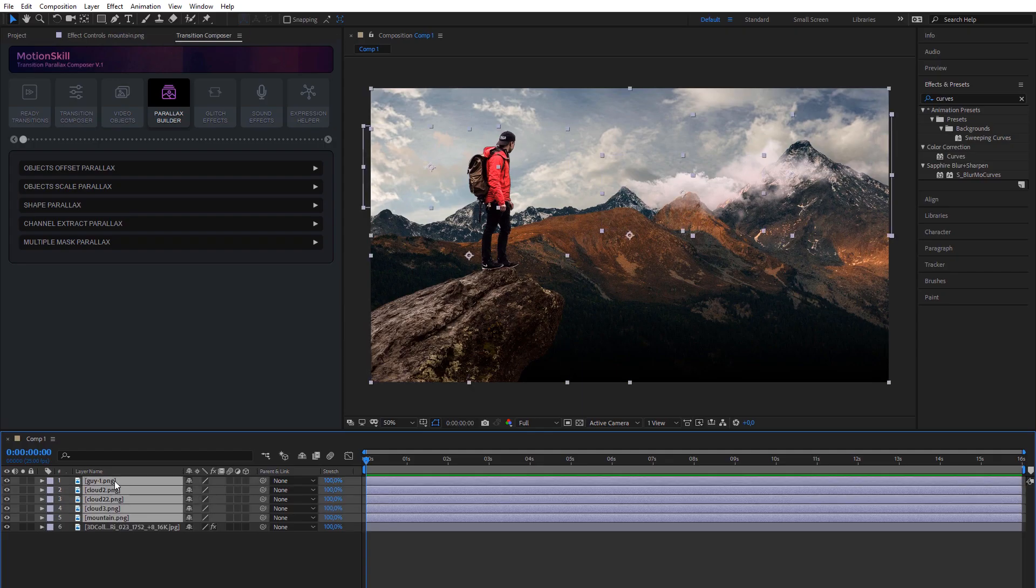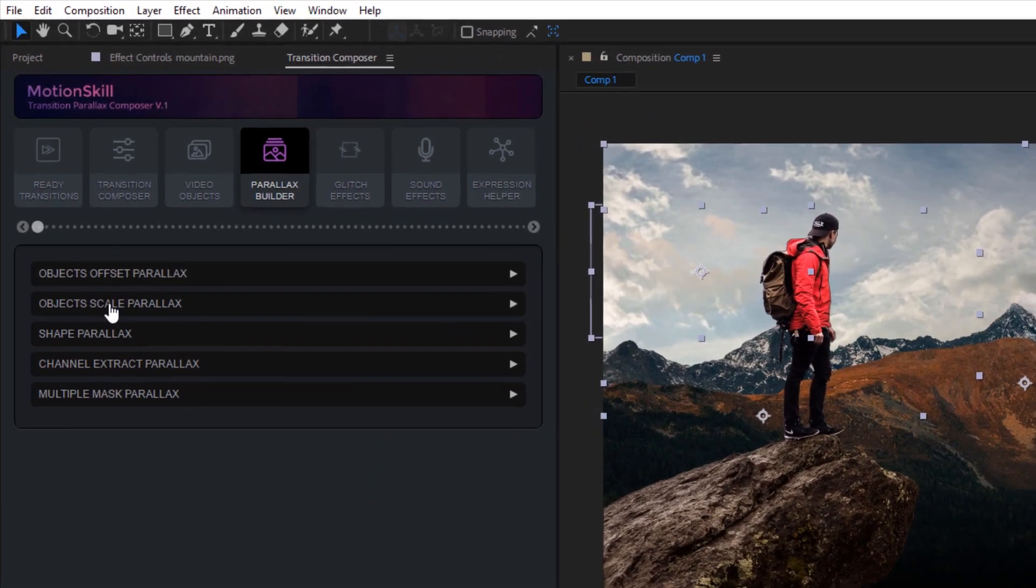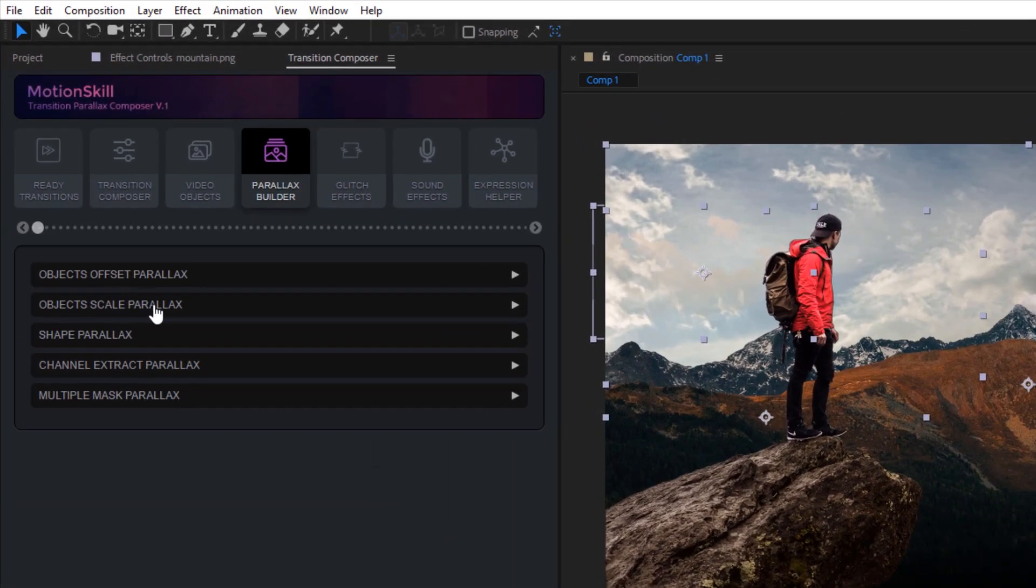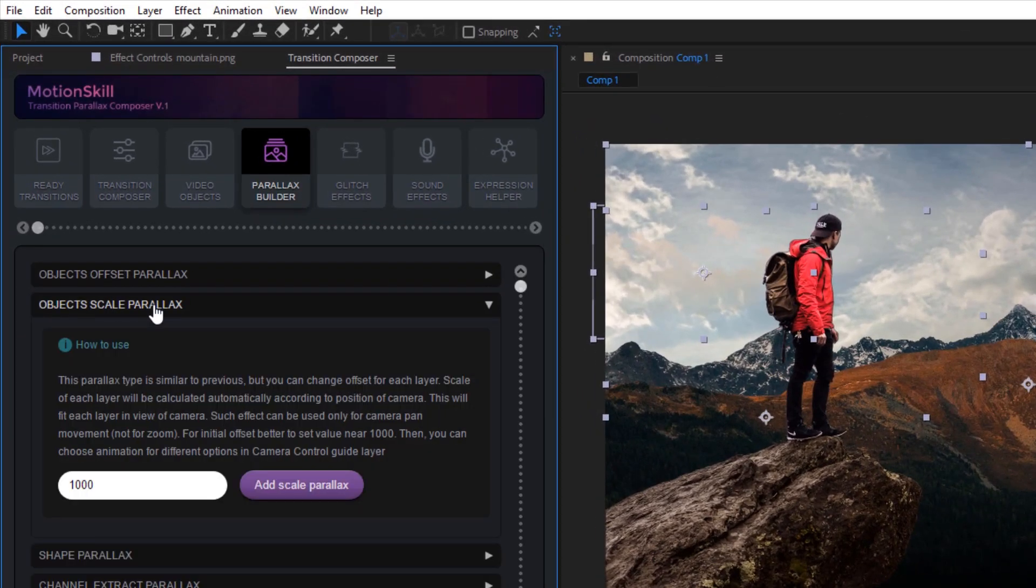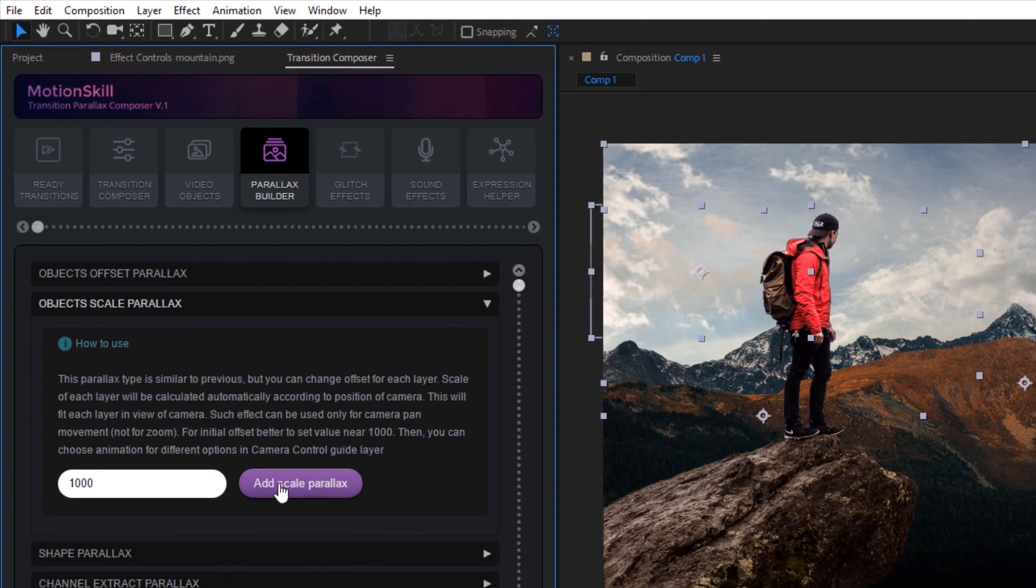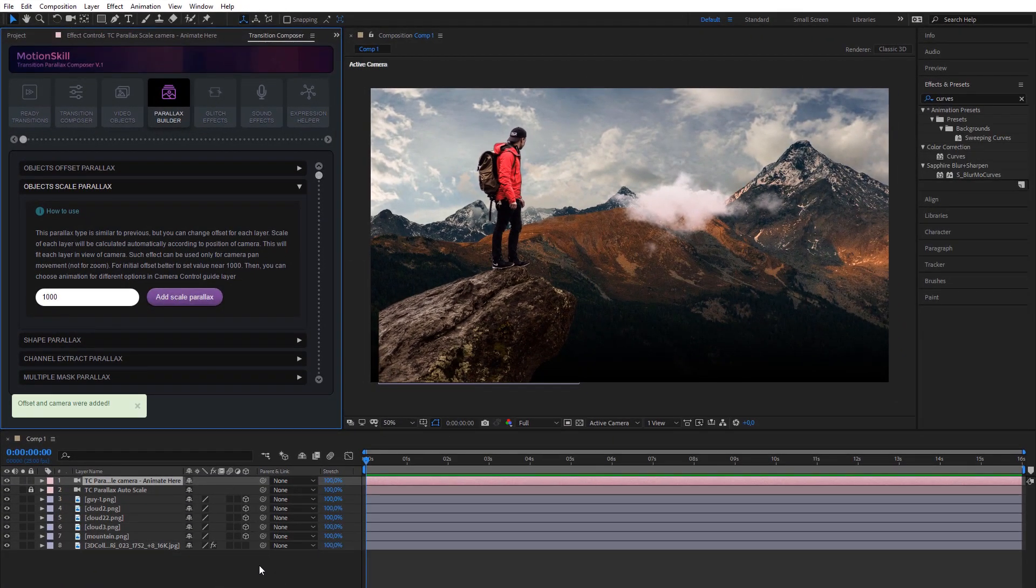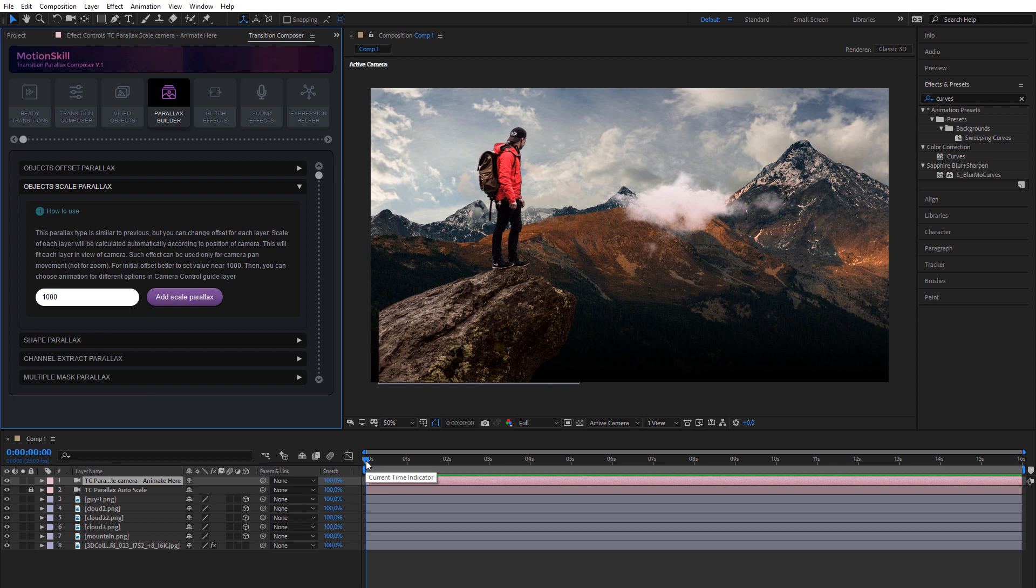Parallax Builder allows you to create different parallax effects in your scene. All variants of Parallax Builder don't require you to import separate projects and make long setup. Just choose layers on timeline and make a single click.